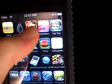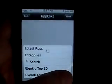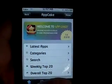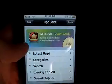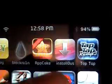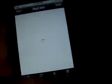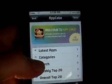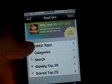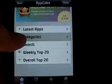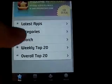Search Appcake in Cydia after you get all sources — make sure you get all sources first. Once you install Appcake, you get this icon, it's like a star. From there you can go by latest apps, categories, search — anything.